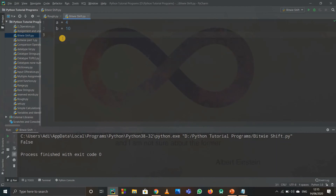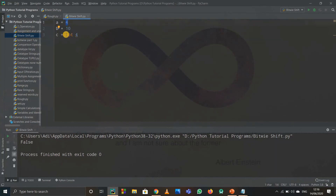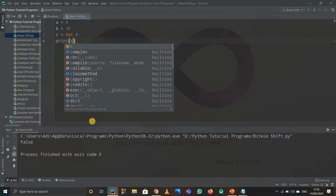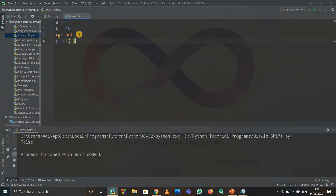For the NOT operator, the logical value of 0 in Python is false, but for all numbers except 0 — one, two, three, four, five, anything — the value is true. So if I write c equals to not 4, the logical value of 4 is true, so not 4 is false. When I print c I get false. If I write c equals to not 0, the logical value of 0 is false, so not of false is true.